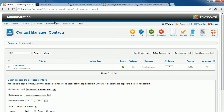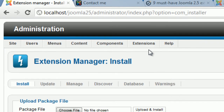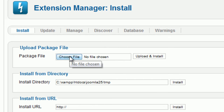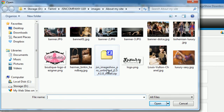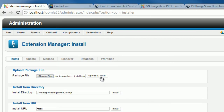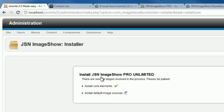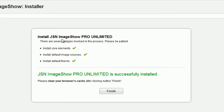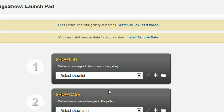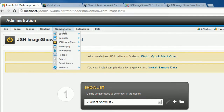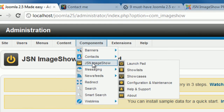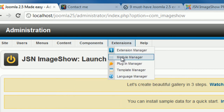After choosing and downloading your extensions, you can start adding them to your Joomla website. In the back-end, go to Extension, then click Extension Manager. Click the Choose File or Browse button, select the installation package, and click Upload and Install. Joomla automatically knows the right place to put the extension — if it is a component you will see it under the Components menu, if it is a module you will find it in Module Manager, and so on.